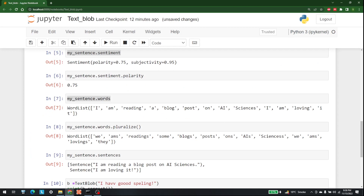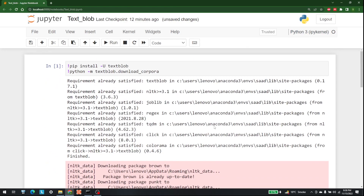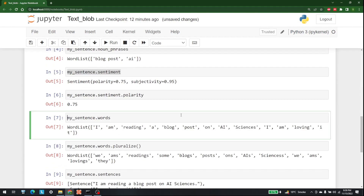There are a lot of other functionalities we can do with TextBlob. It is a very good library for NLP-based work and for making projects such as chatbots and other things. This is it for this video — keep watching AI Sciences for other videos on artificial intelligence and machine learning.